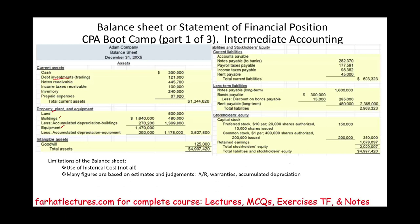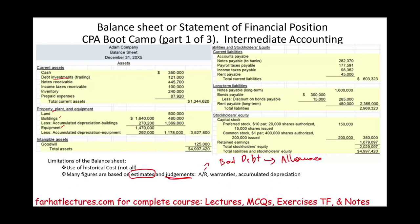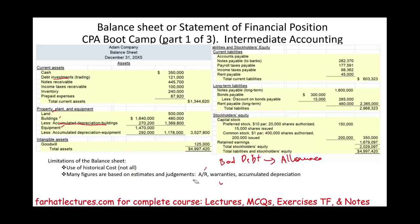Another limitation of the balance sheet — just like accounting in general — is we use a lot of estimates and judgment. For example, with accounts receivable, we estimate bad debt, specifically the allowance for doubtful accounts — that's an estimated figure. Warranty liabilities are also estimated. Same thing with accumulated depreciation: when you estimate the useful life of an asset, that's an estimate that might be right or wrong. Nevertheless, it's an estimate, so you're taking a risk.